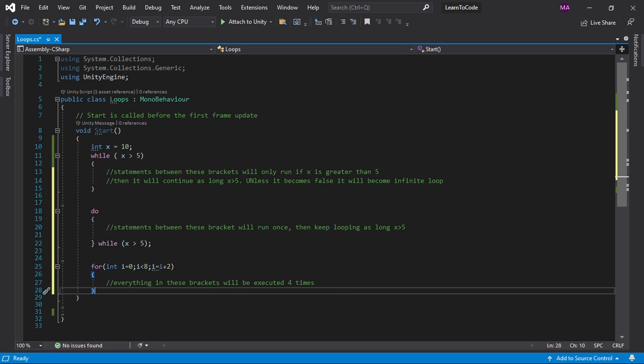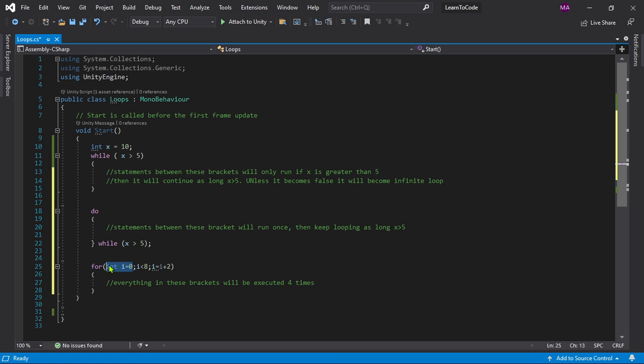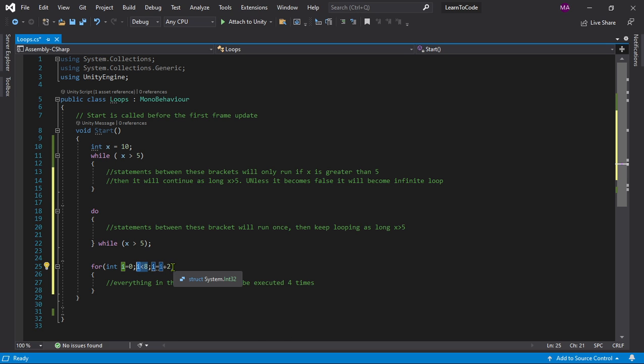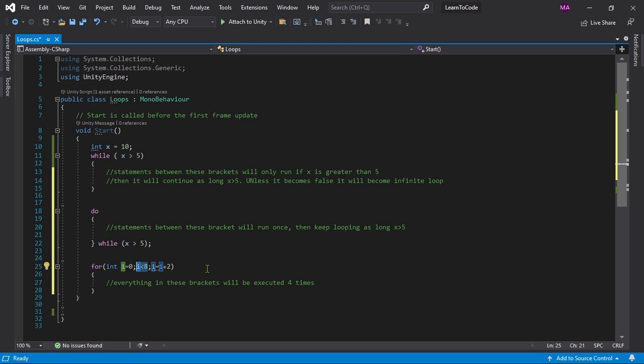These are called iterations. The first statement is the initializer, the second one is called the conditional test, and the third one is called the iterator. Each time through a for loop or any loop is called an iteration. The conditional test always runs at the beginning of each iteration, and the iterator always runs at the end of the iteration.